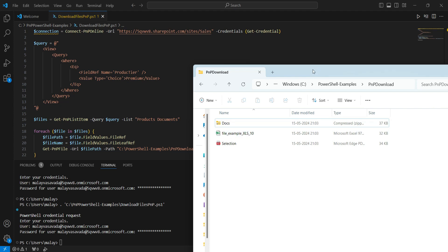I hope this simple example helped you understand how to use PNP PowerShell to download a single file from a document library, as well as multiple files filtered by metadata. Thank you for watching.